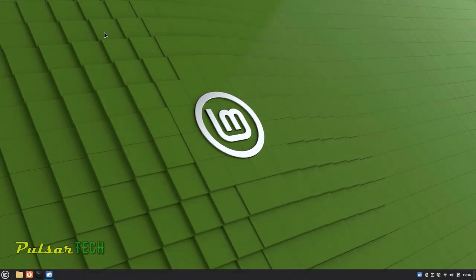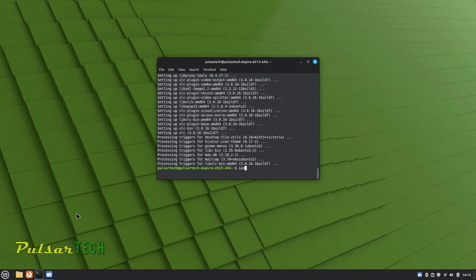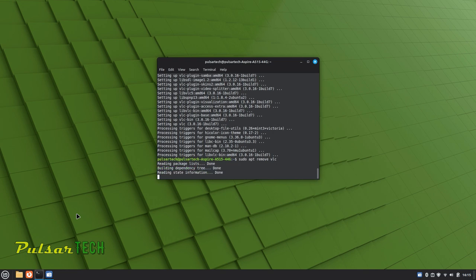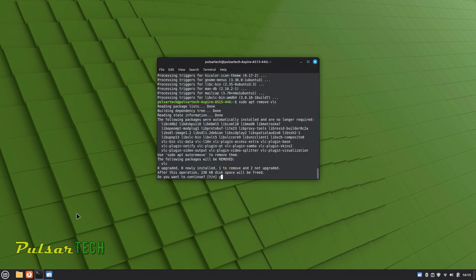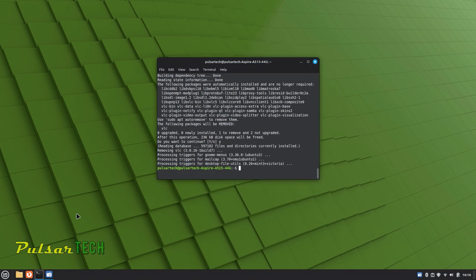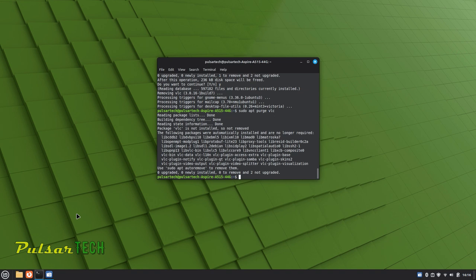Hello friends, welcome to the channel. Today in this video, we'll learn how to use commands in the terminal in Linux Mint and I'll show you essential Linux Mint terminal commands tailored for users who are more accustomed to the graphical user interface. While the graphical user interface is user-friendly, mastering these terminal commands will help you take full control of your Linux Mint system and perform tasks more efficiently. With these commands, you can keep your systems updated, install and remove software and maintain a clean and efficient system.